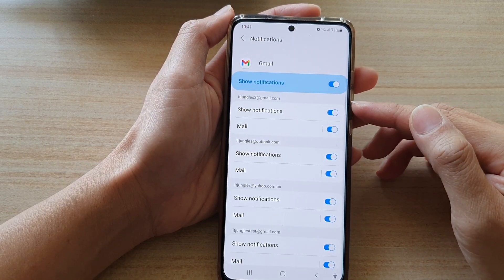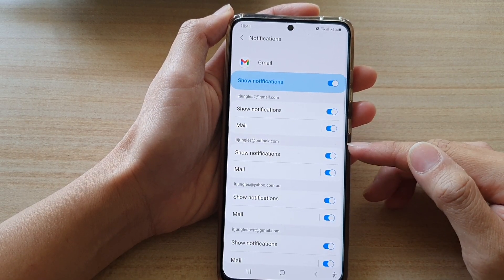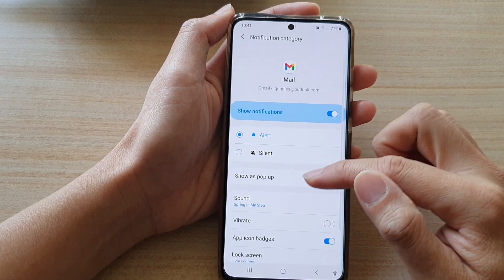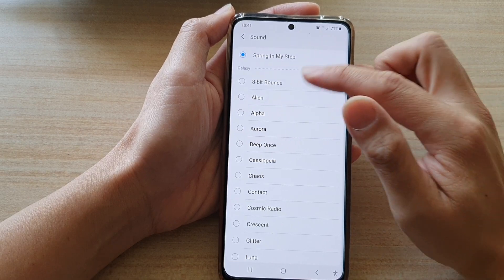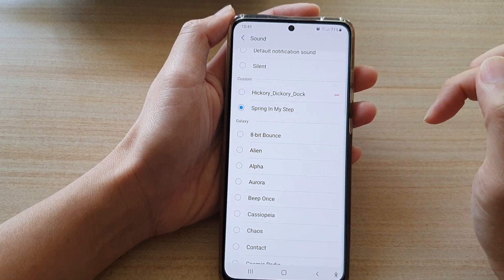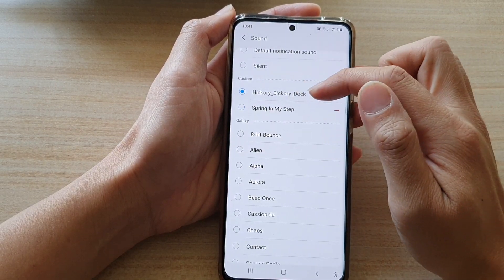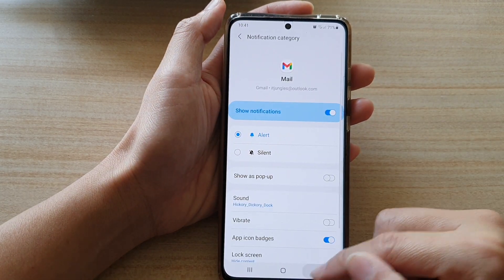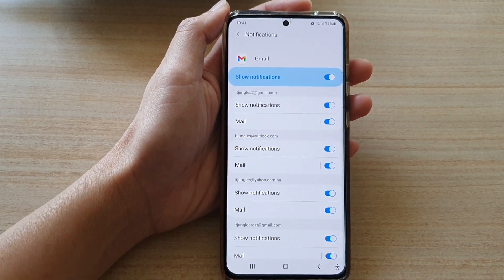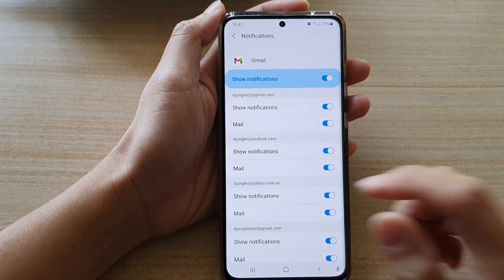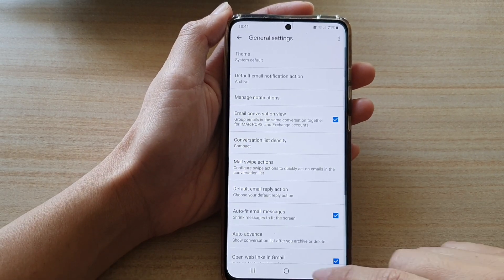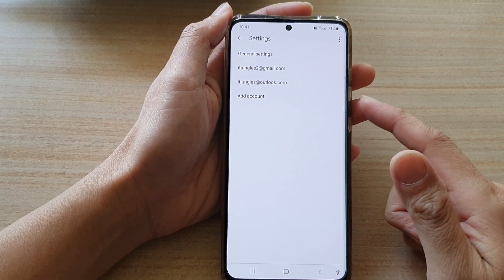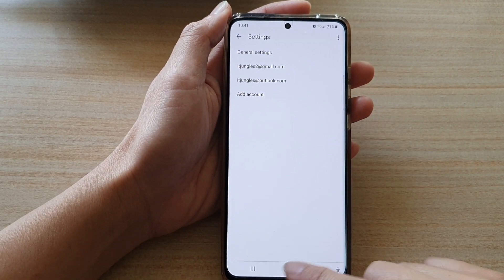If you want to set it for a different mailbox, you need to go into each mailbox and make the changes. For example, here I've got 'Spring in My Steps' — I can change it to Hickory Dickory Dock as well. And that's it. That is how you can change the notification sounds in the Gmail app with your custom MP3 songs.